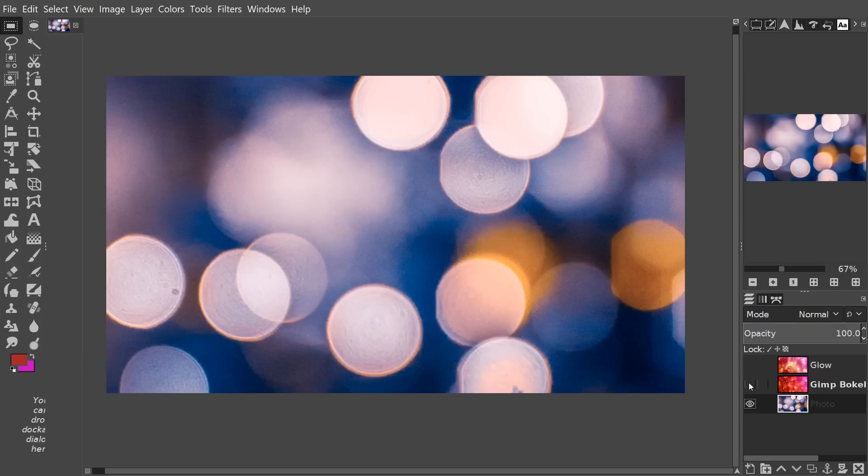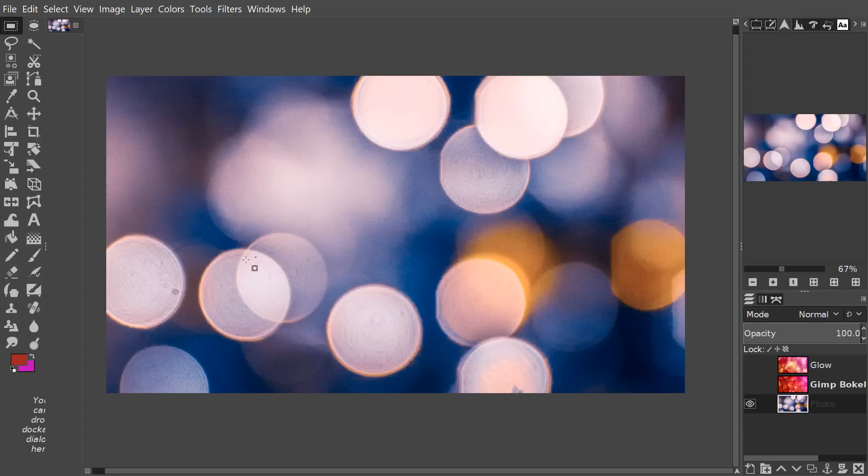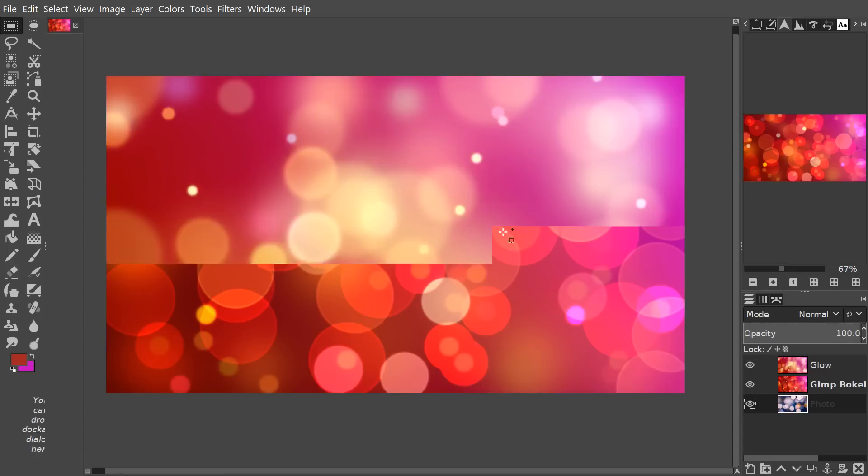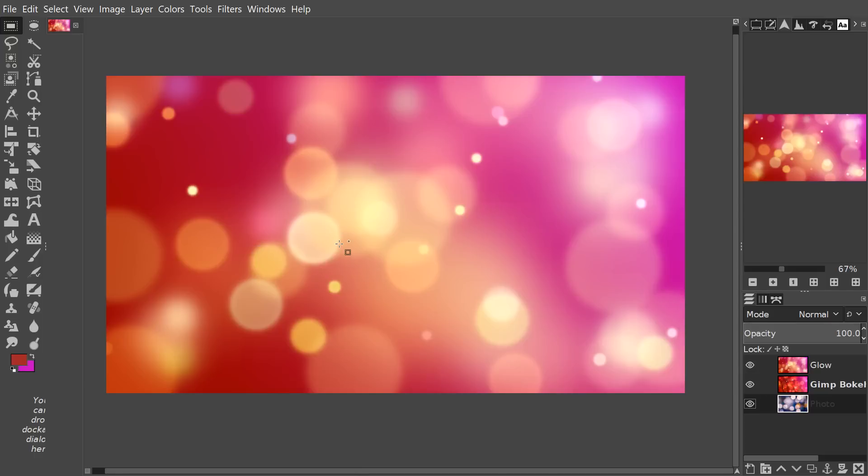It creates a glowing effect where you get all this kind of interaction between different lights and we can replicate something like that inside of GIMP or we can go in a slightly different direction and create something just glowy and awesome.